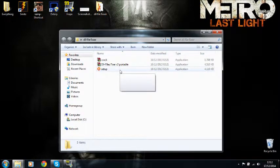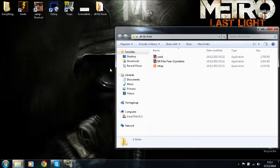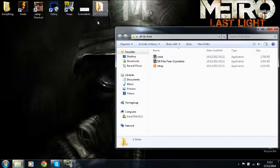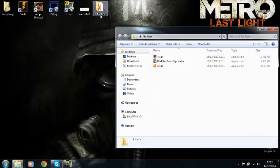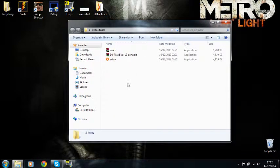And then it's going to ask you to locate your license key, which in this case is going to be crack. So you're going to go to desktop, DLL files fixer crack, simple as that. I'm not going to do it because I already have DLL files fixer.